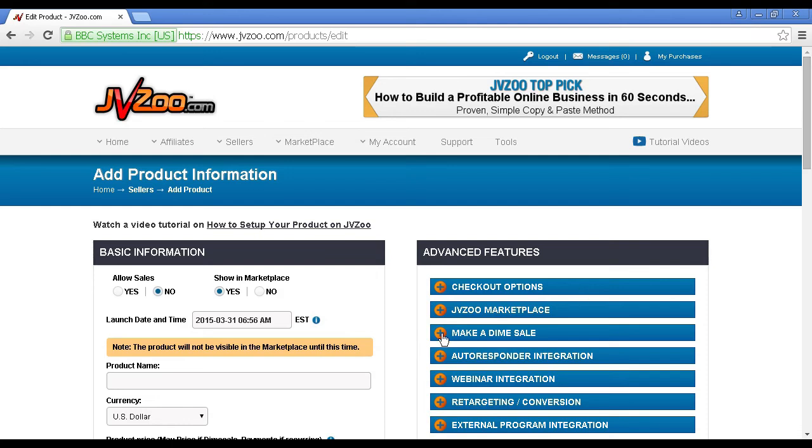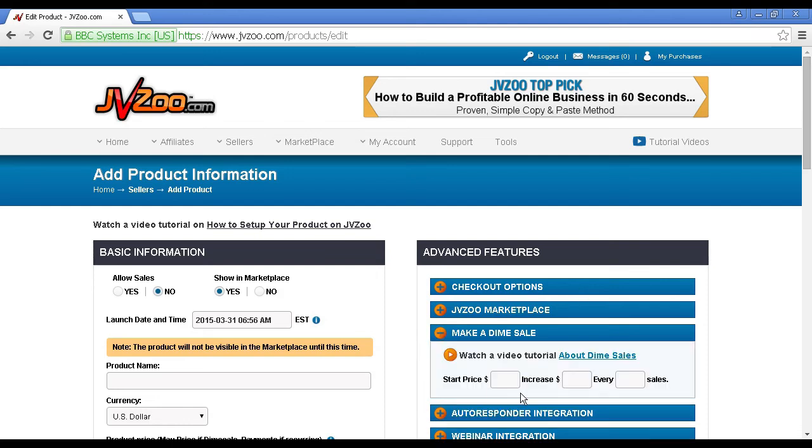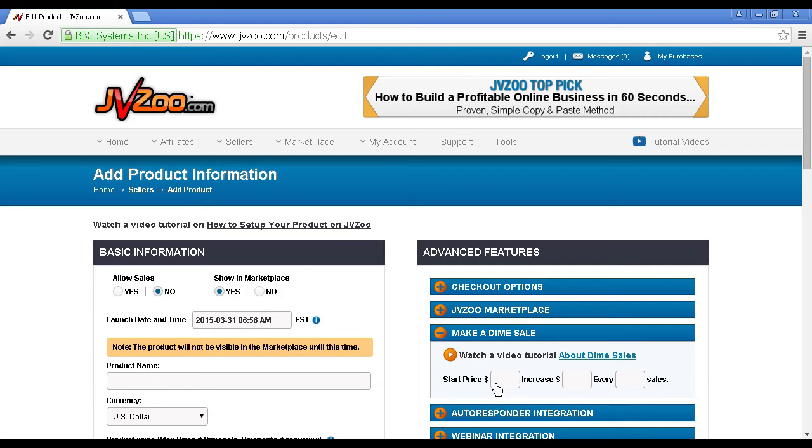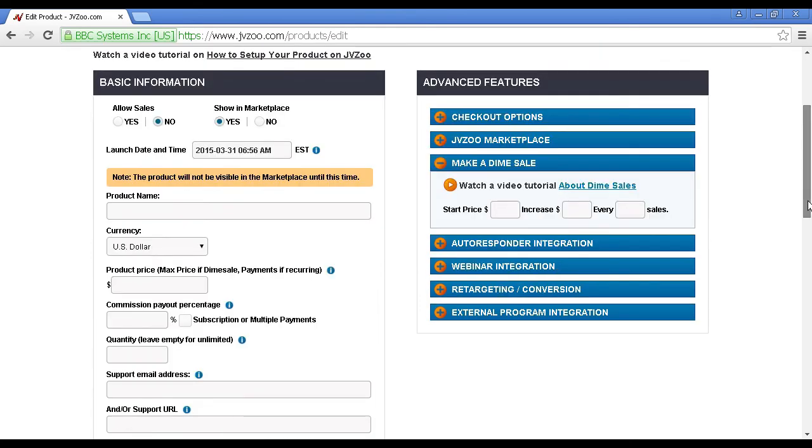First of all here is make a dime sale. There is a video about dime sales, but I'll just explain it very quickly. Basically, you start off with a start price, and you can increase it by a certain amount every so often. So let's say you start with a start price of $9.99, and you increase it by $0.10 every 10 sales. Then it will keep increasing by $0.10 every 10 sales up until you get to this maximum price. So that's how it works.